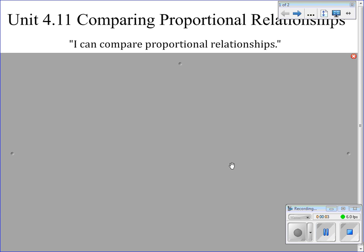This is the last video for this packet. It's going to be video 4.11, comparing proportional relationships. With this video, we are going to use unit rate or slope to help predict either distances or times that happen to fall either in between intervals or maybe future intervals.